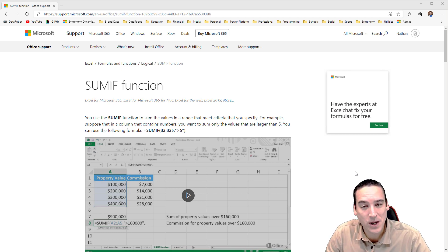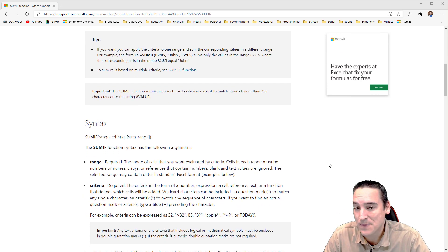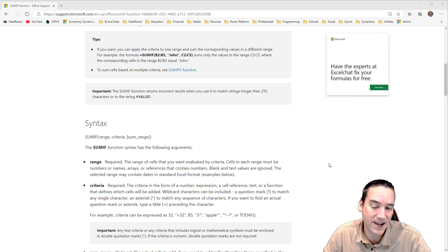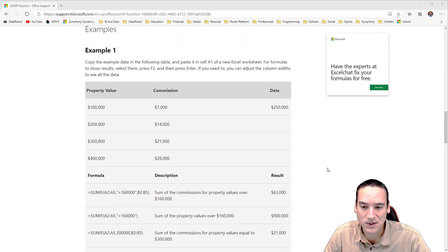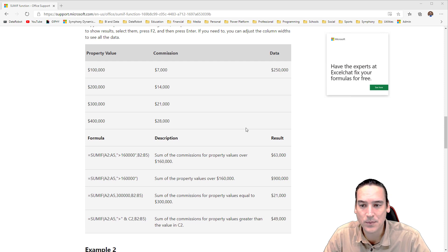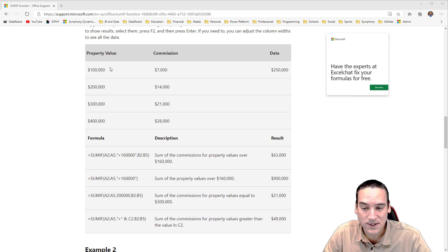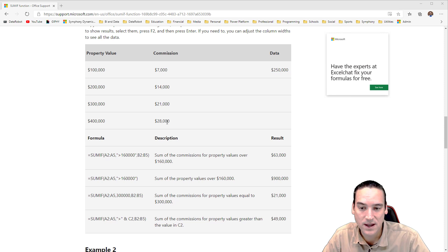The name gives it away — it pretty much sums values if you give it a range of data based on the criteria that you specify. So I could say sum Column A for every cell if that cell contains a value greater than 30. The first example has straight numeric examples where Column A has a property value, and if individual cells within that column are greater than 160,000, then sum the commission portion. Sum the commission only if it's greater than 160,000 — remember that example because I'm going to do one just like that.